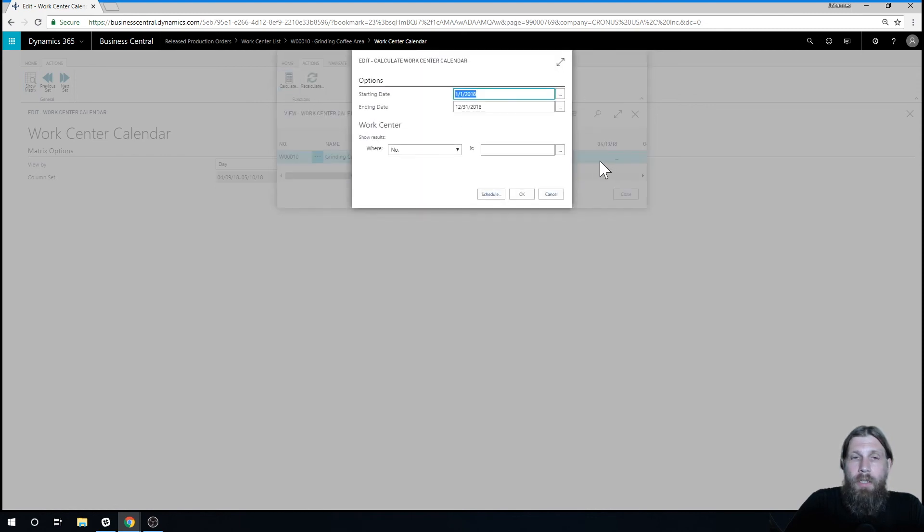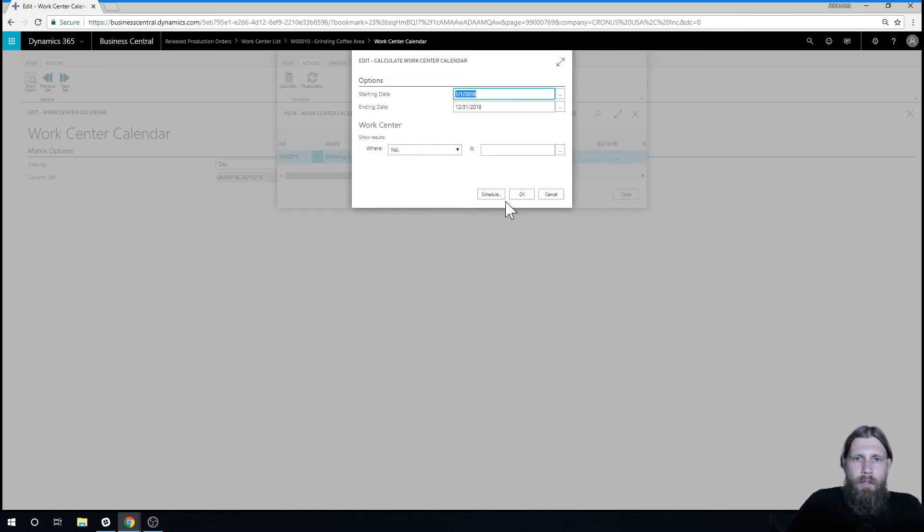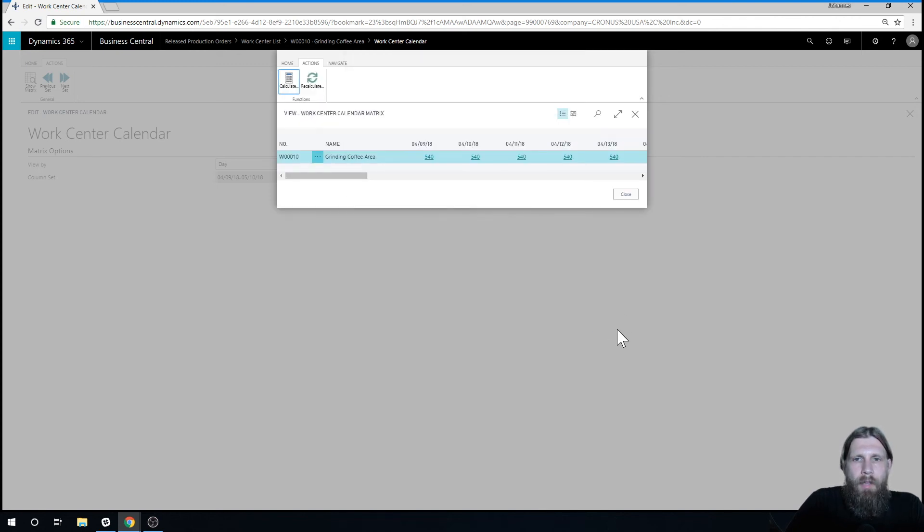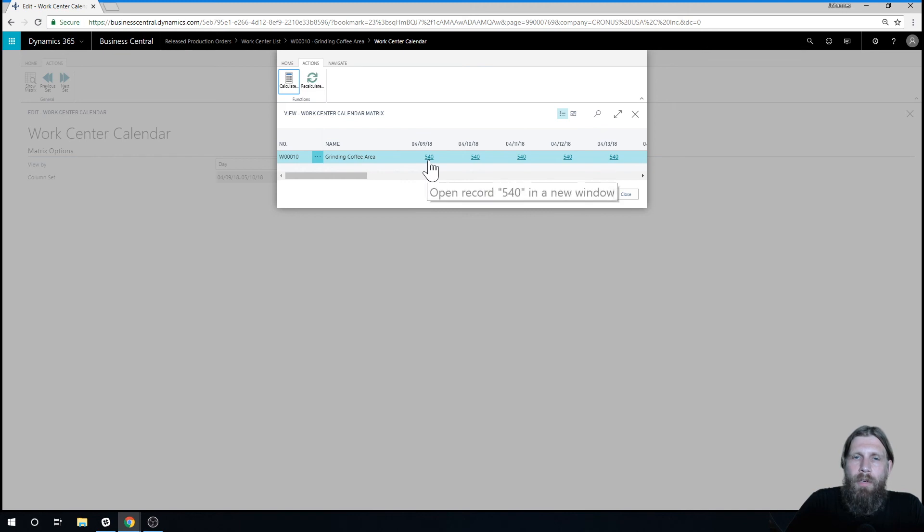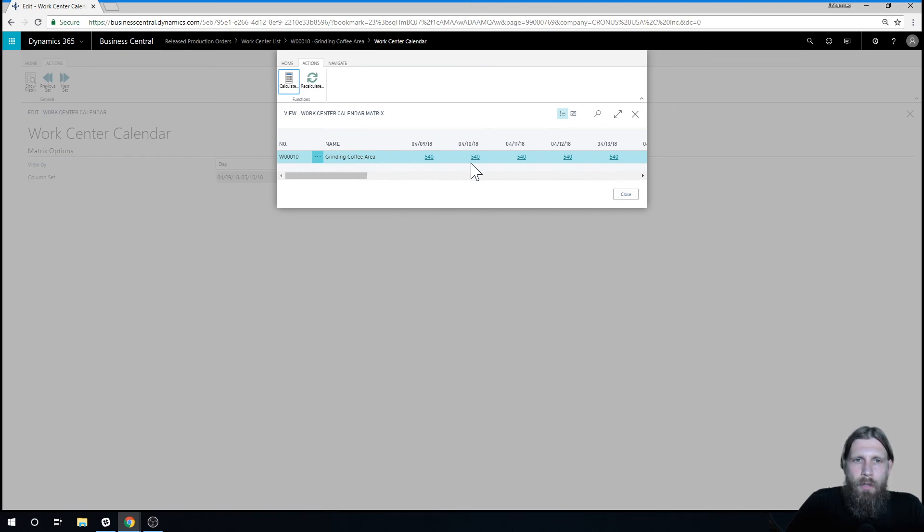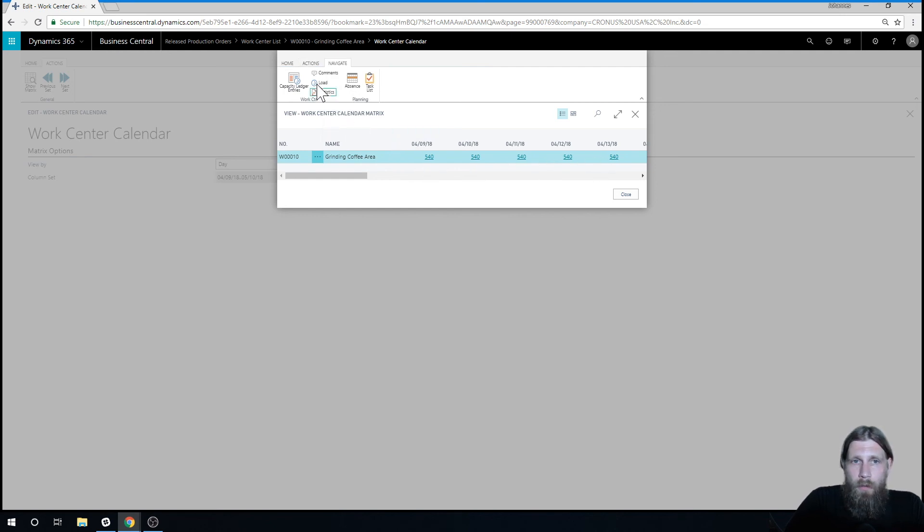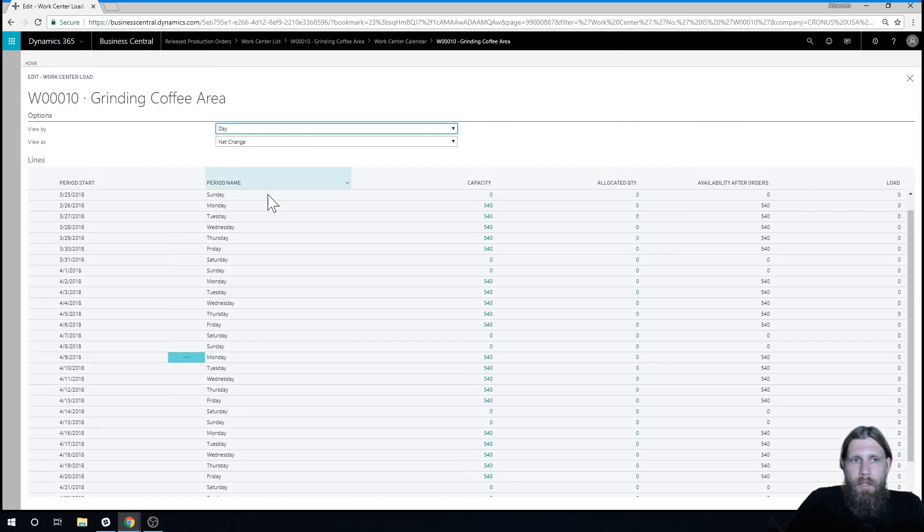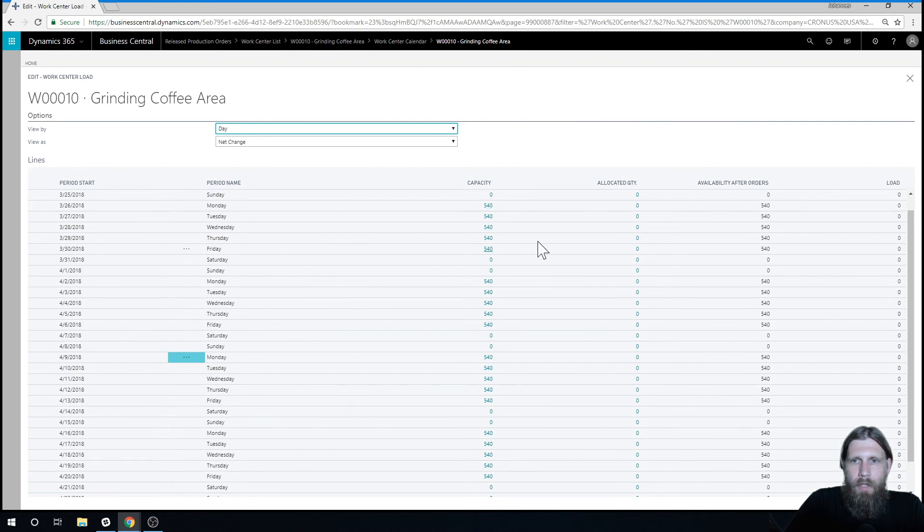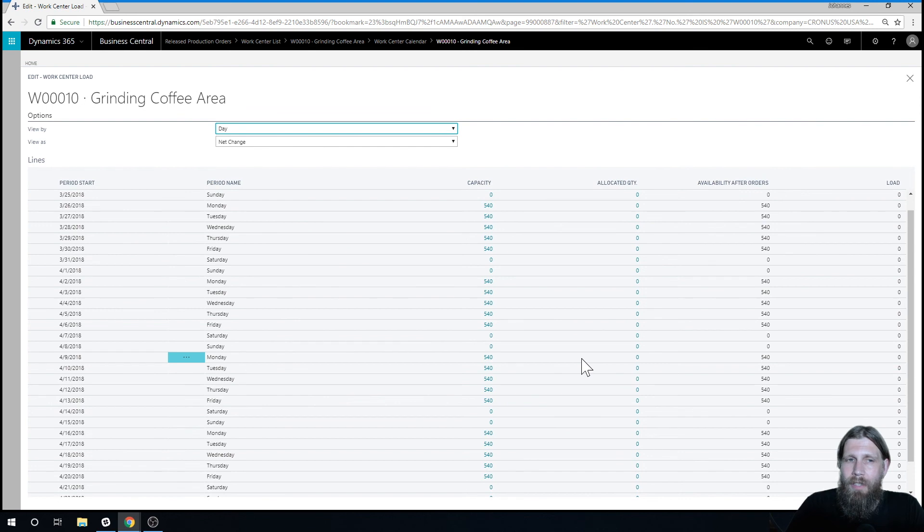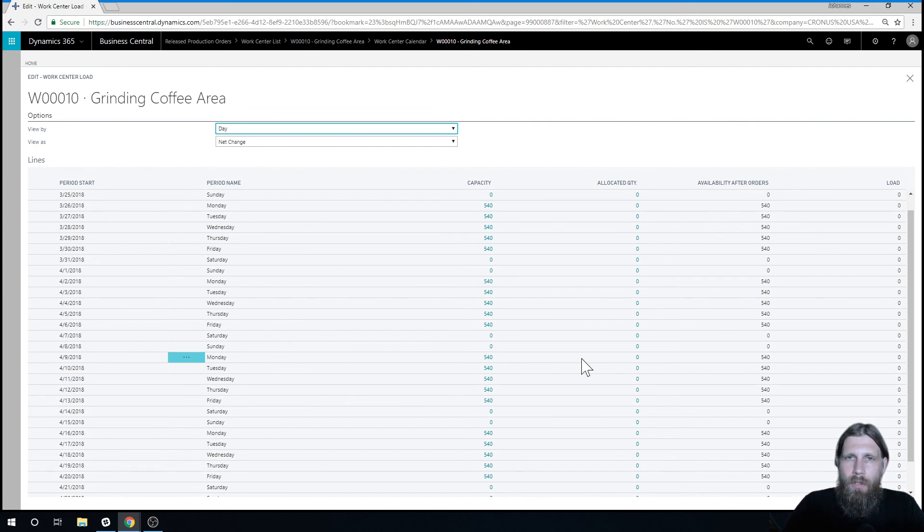So this all needs to get done before you can even start using routings, just by the way. Hit OK. And now you see we have capacity. We have 540 minutes every single day that we can use. And we have no load as of now. So there's no load, we have capacity 540, there's nothing allocated, and available is 540. So now you can see that we have time. Time is now getting allocated to production orders.